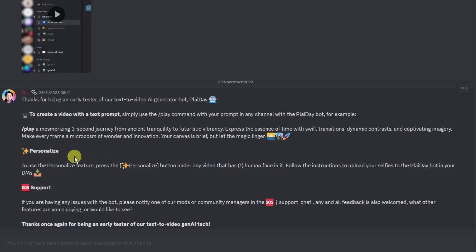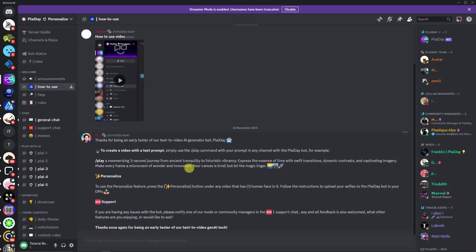And that is what sets us apart from other video generation tools, much like Pika Labs, Mid Journey, you name it, because this specific Playday has a face swapping feature.